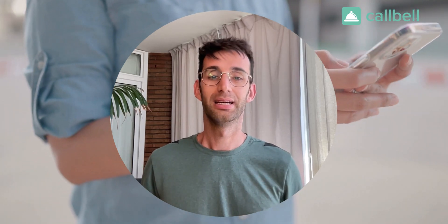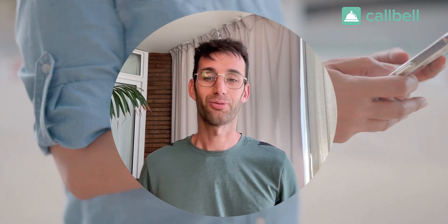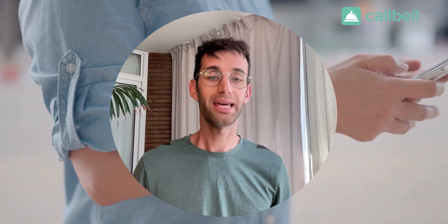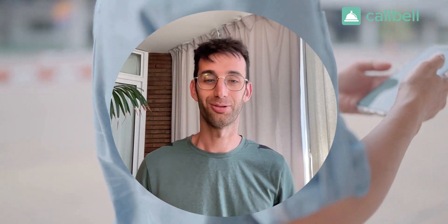If you want to know more, visit CallBell's website or write to us in the comments. Thanks for watching this video and don't forget to like and subscribe to our channel for more content like this. See you soon, bye!